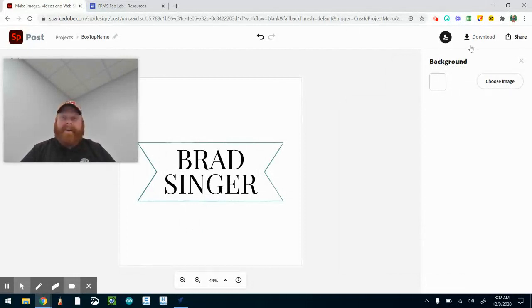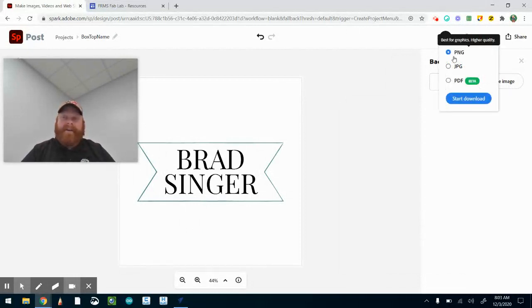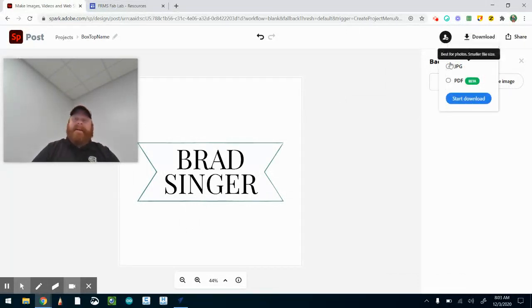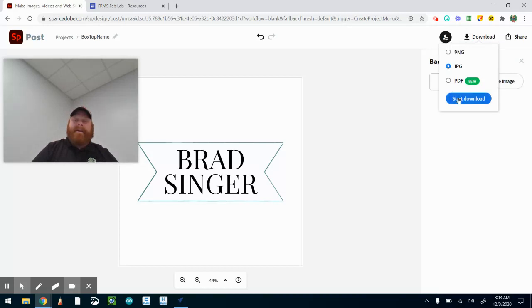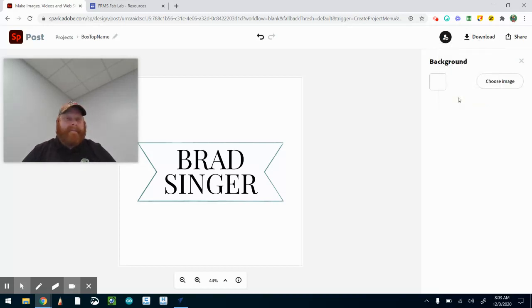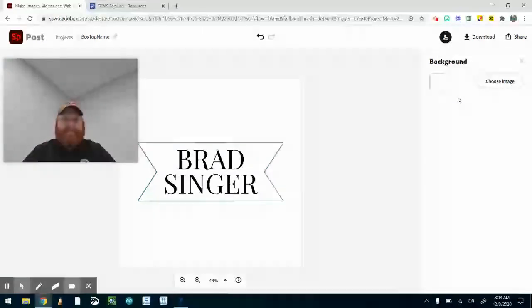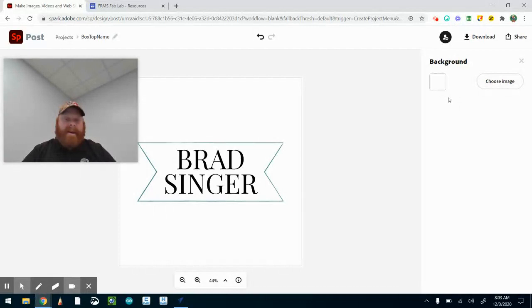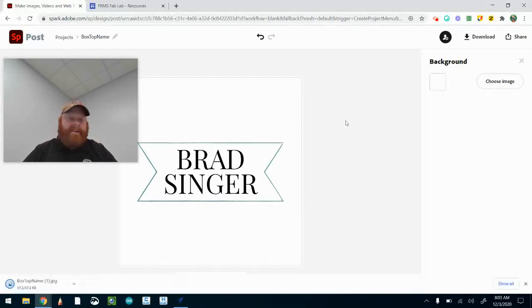Now that it's done, all I'm going to do is go to download and download it as a JPEG. I'll download that onto my computer. Then the only other thing I have to do now is I have to make sure this is an SVG file.